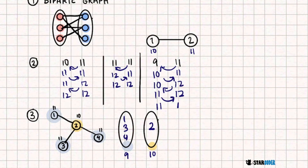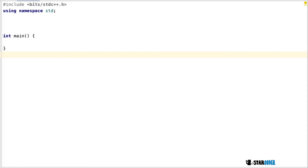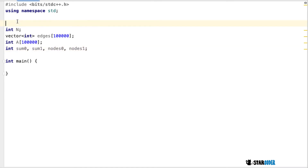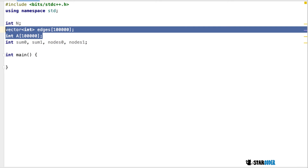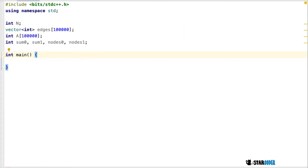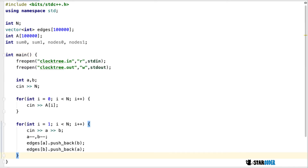Let's look at the code for this question. The first thing we're going to do is create a couple of variables. The code isn't too hard — we have four main variables where we store for every group the sum and the number of nodes. We'll have group zero and group one. We'll also have the edges and array A for our input. We're going to read in the input by opening the file and reading it in, then we're going to color the nodes.